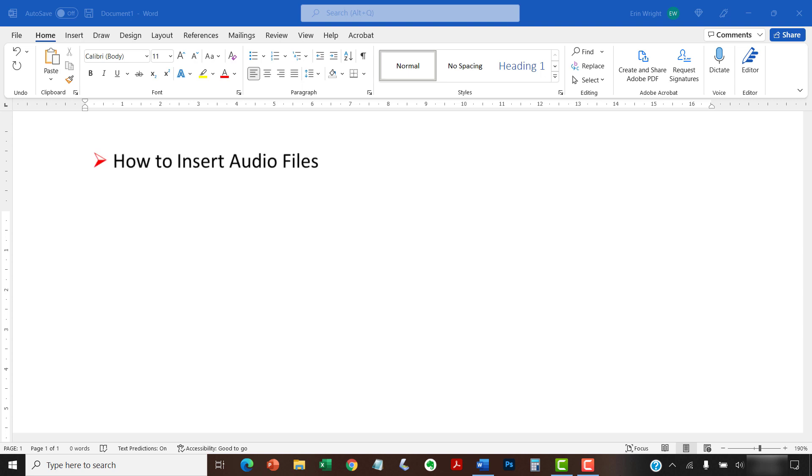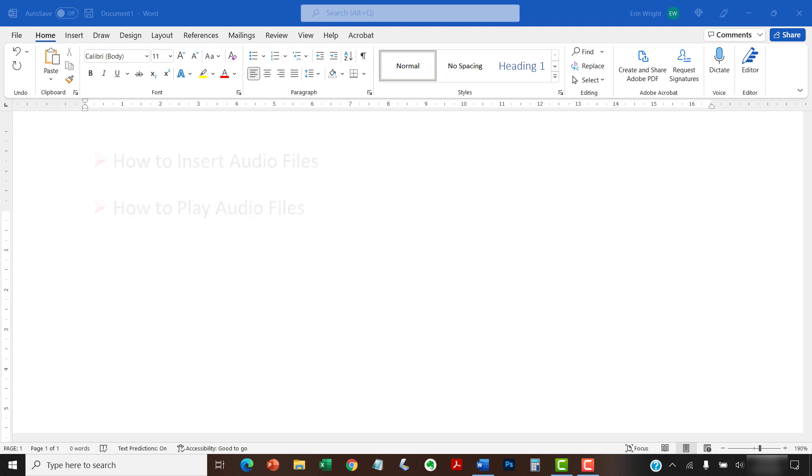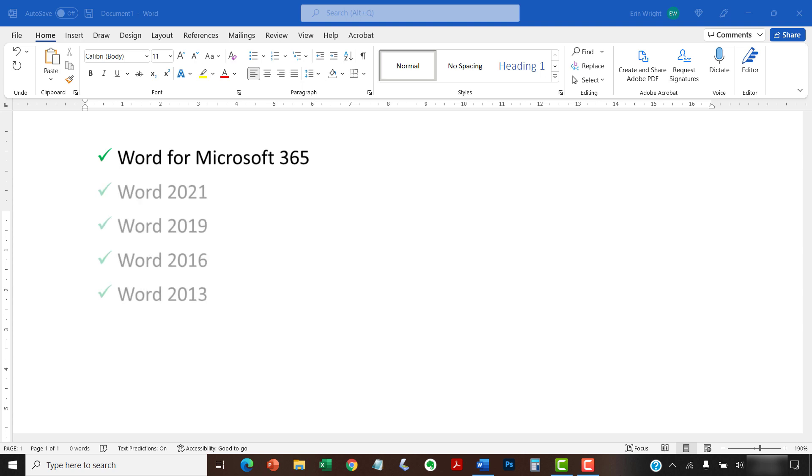We'll also look at how to play inserted audio files. I'll be using Word for Microsoft 365.